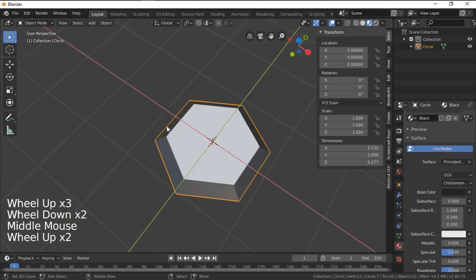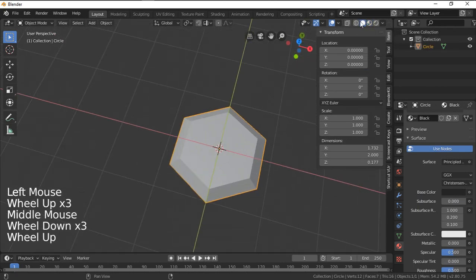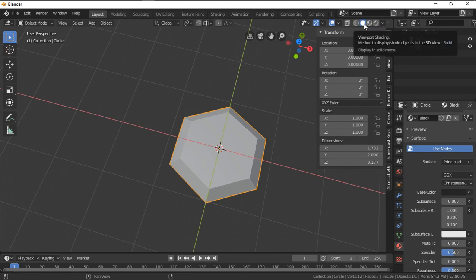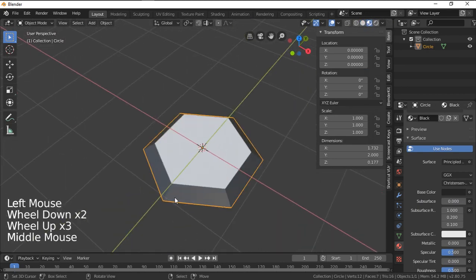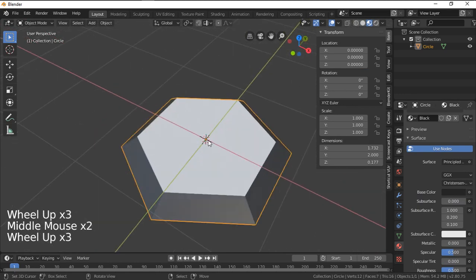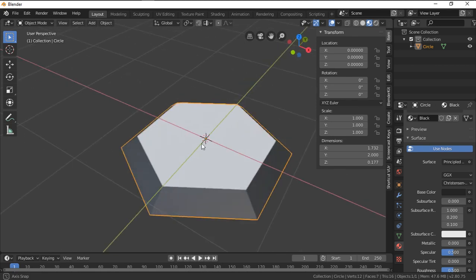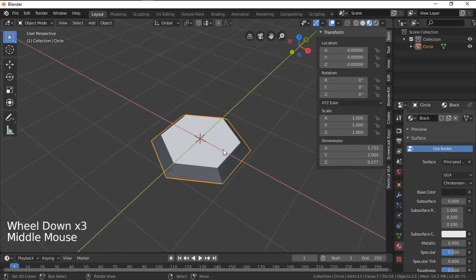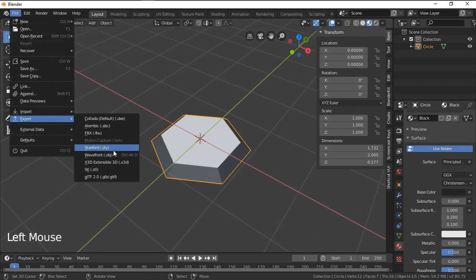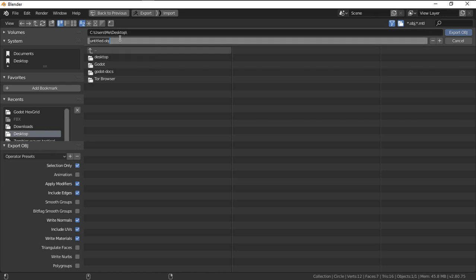Now change the color to something a bit darker than white. You can see it now has two materials. If you don't see any changes, make sure you switch from Solid viewport to Material viewport. Make sure your origin is at the center, then export this as OBJ.